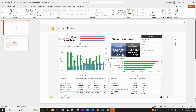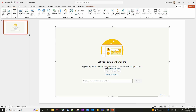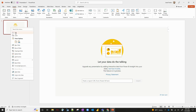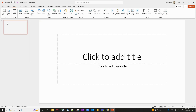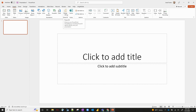Now let me show you the second way we can pull this up — this is going to be straight from PowerPoint itself. Let's delete this and insert a new blank slide. If we go to the Insert tab, up here on the top you can see you've got Power BI as an option.